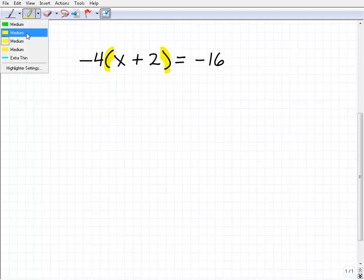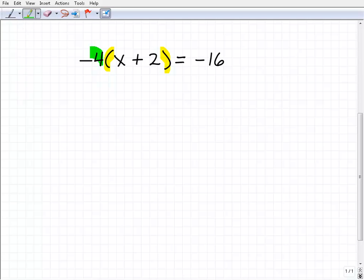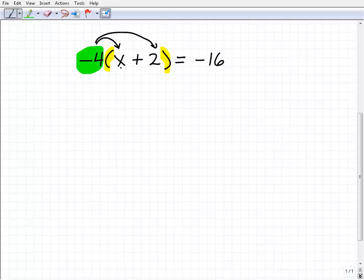The distributive property says we're going to take the number on the outside of the parentheses and distribute it using multiplication to whatever's on the inside. When I have these parentheses, I can't really do anything with this part of the equation — I'm kind of stuck. But if I use the distributive property, I can see what's going on more clearly.